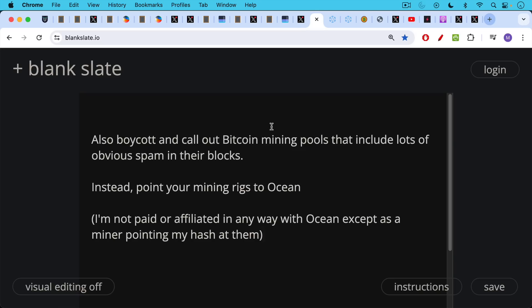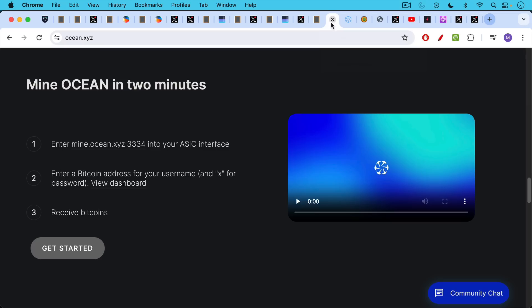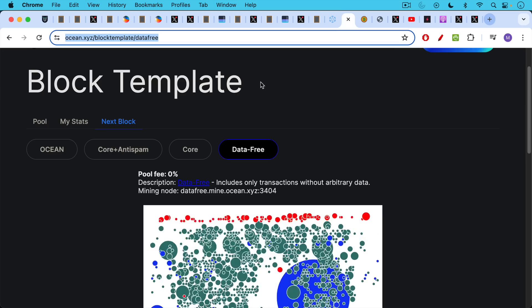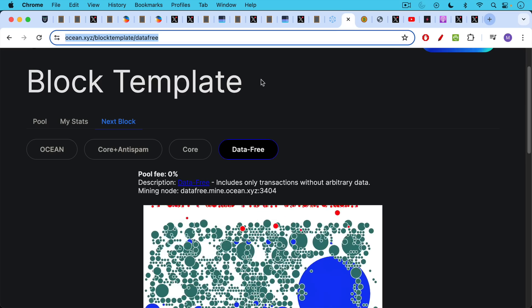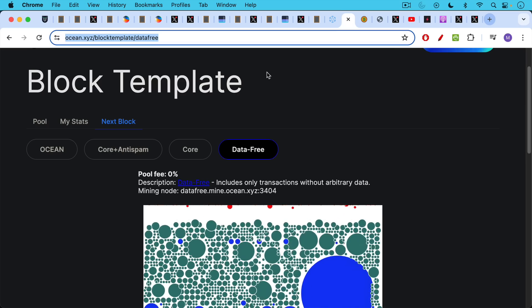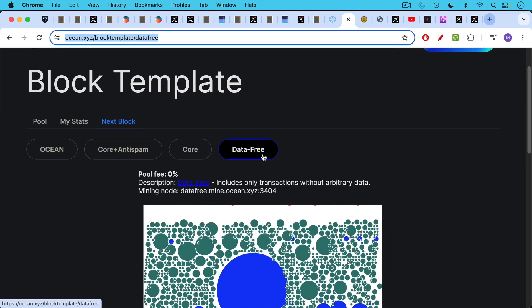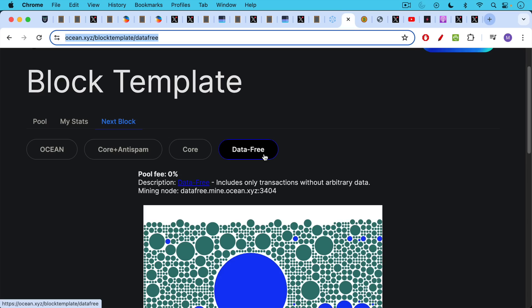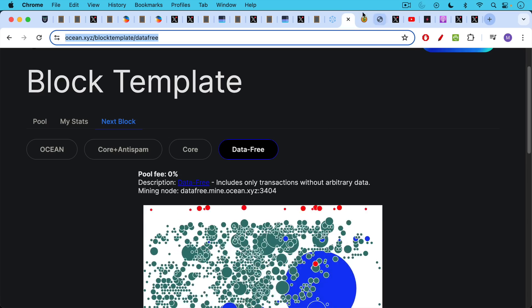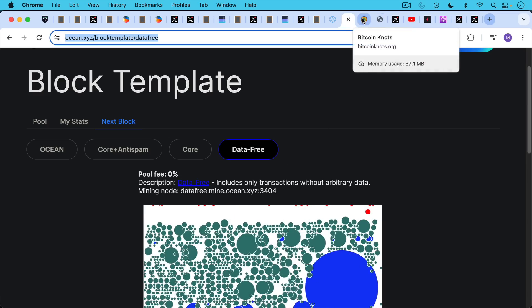So consider boycotting and calling out Bitcoin mining rigs that include lots of obvious spam in their blocks. Instead, point your mining rigs to Ocean. I'm not being paid or affiliated with them in any way, except as a miner who's pointing his hash at them. So this is how you mine with Ocean. You basically point your ASIC to them, you enter a Bitcoin address for your rewards and you start earning Bitcoin. Again, this is a non-KYC service, which is really nice, so it's a way of earning non-KYC Bitcoin as well. And when you mine with them, you'll have a choice what sort of block template to use. If you use the data-free one, it will include only transactions without arbitrary data and it will filter out all this garbage.